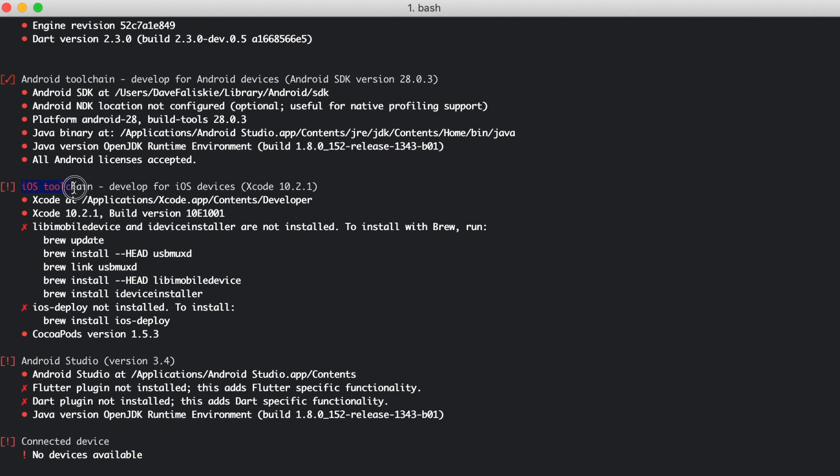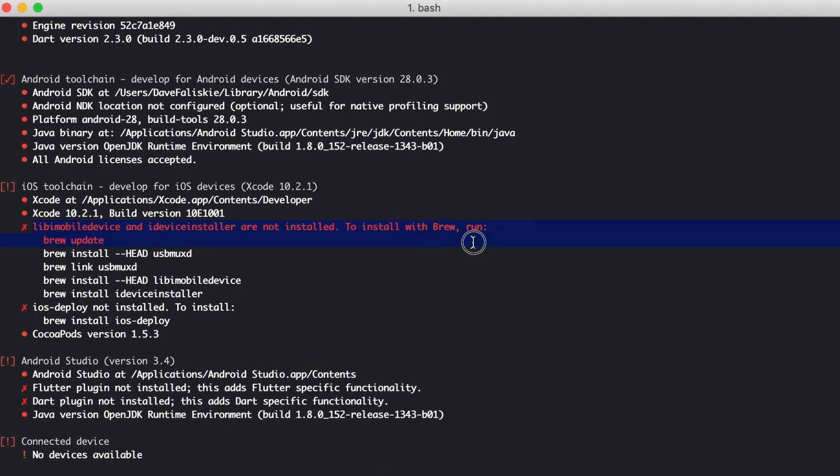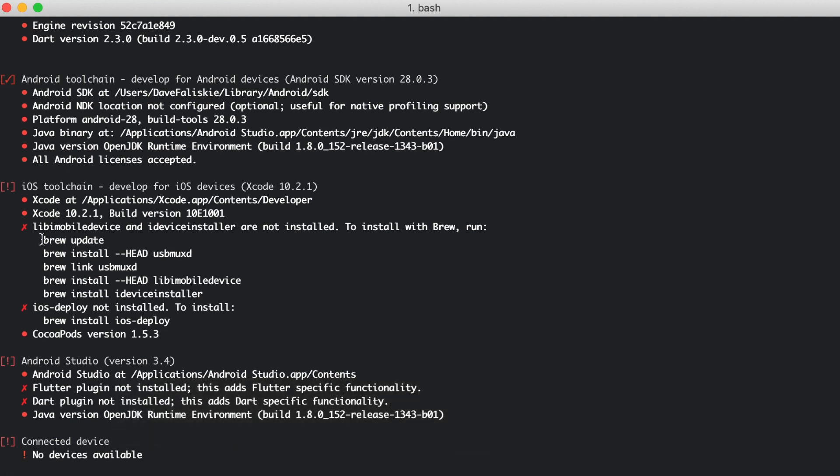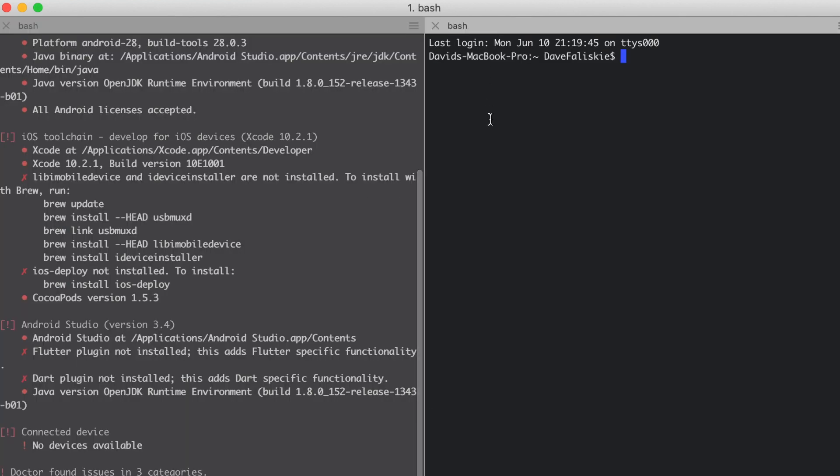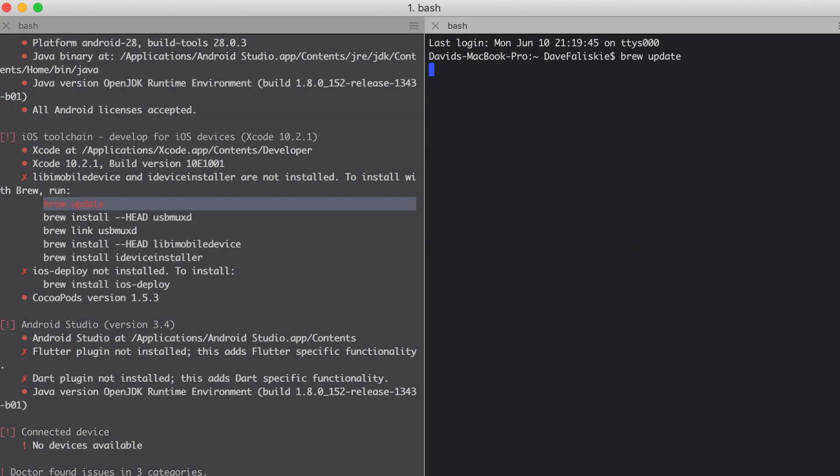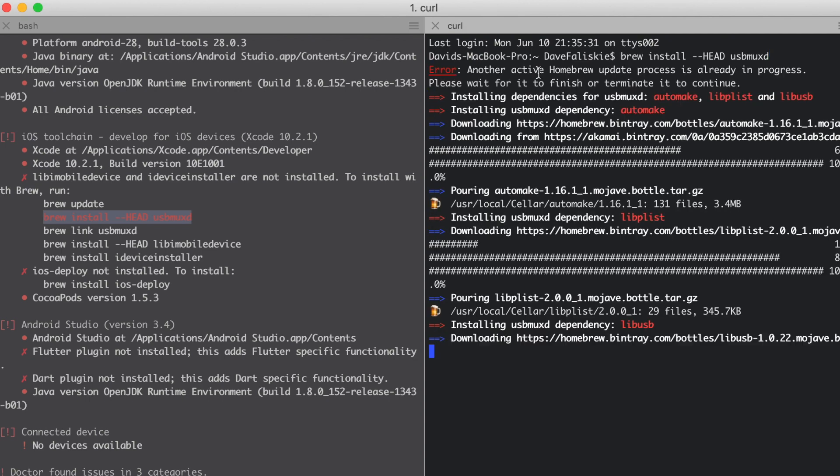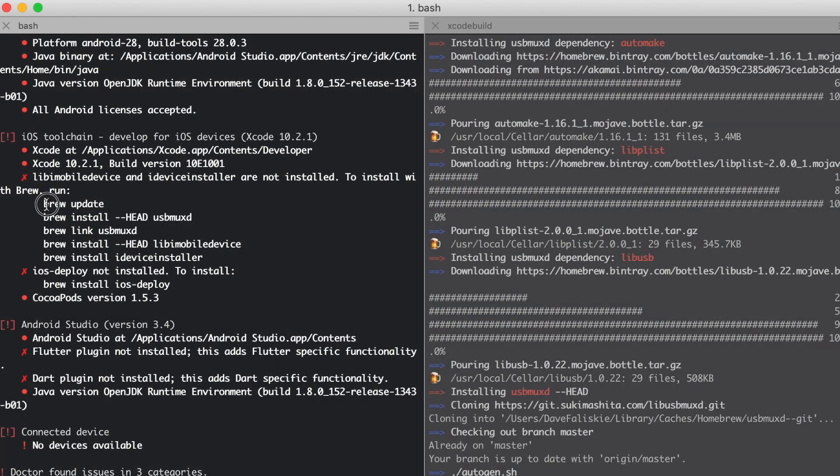Now, iOS toolchain, not quite there yet. First thing, libimobiledevice and ideviceinstaller are not installed. We can install with brew. I already have brew installed on my computer. If you don't, you can just Google how to install brew, and you should be set with that. I'll put a link in the description. Let's go ahead and if we command D, we can have another terminal open over here, so we can see both at the same time. A brew update was giving me an error.